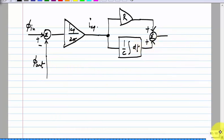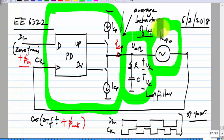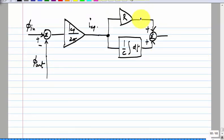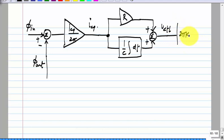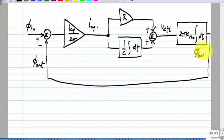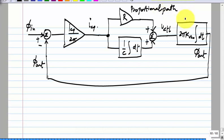And then finally, we have the VCO whose input is V_control and output phase is φ_out. What is the relationship imposed by the VCO? The characteristic of the VCO: this is V_control, and we have 2π K_VCO times the integral dt. The output is φ_out, and that is fed back. You can see the negative feedback loop with a proportional path and an integral path.